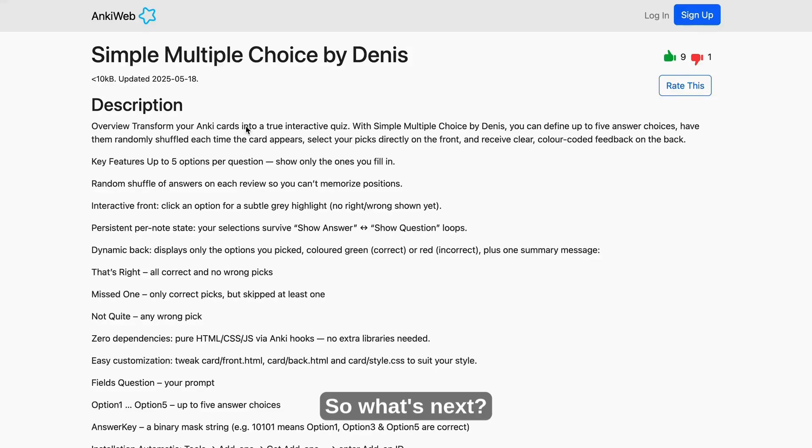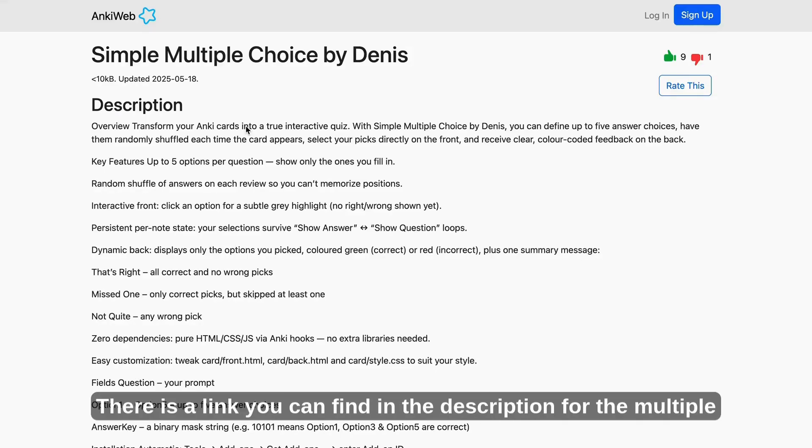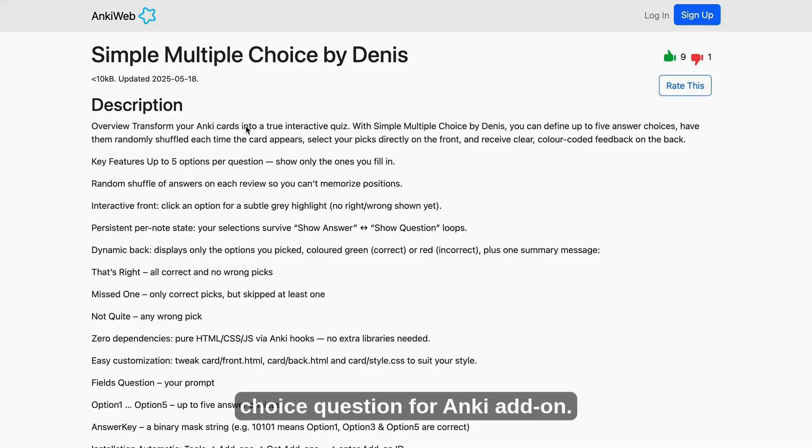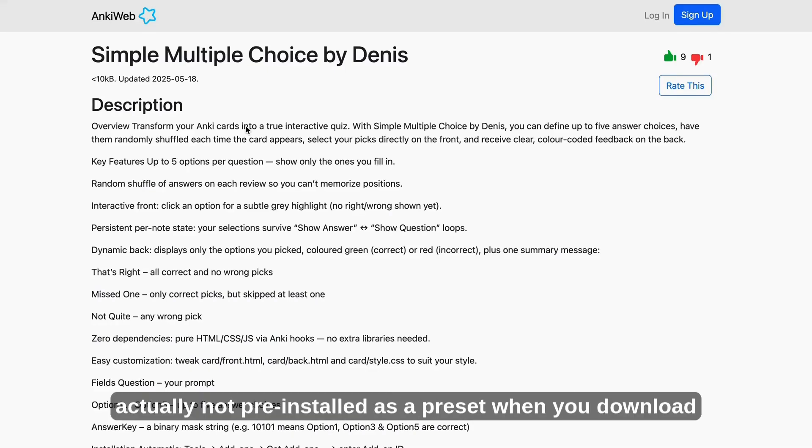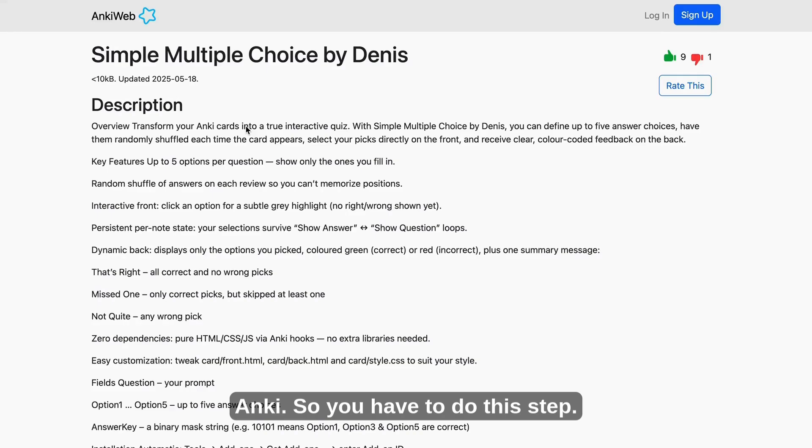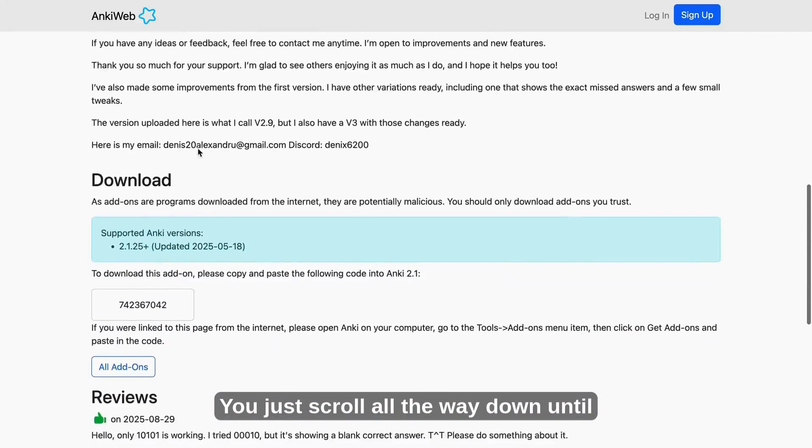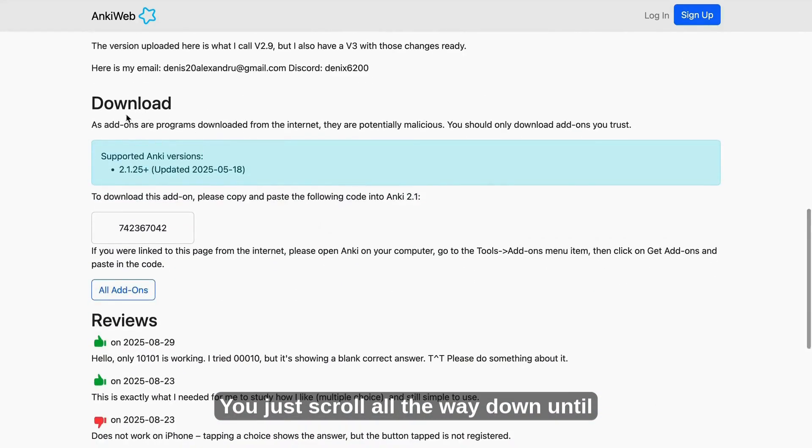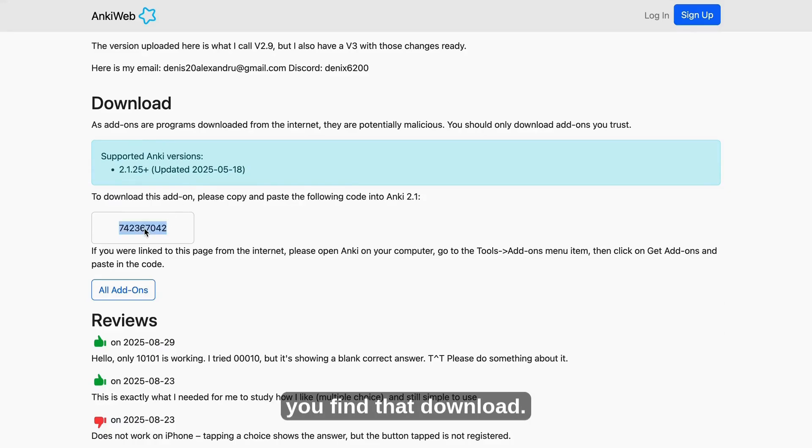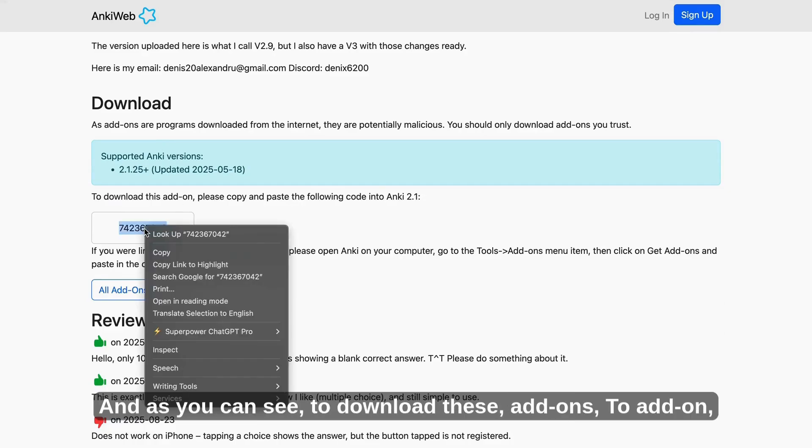So what's next? There is a link you can find in the description for the multiple choice question for Anki add-on. It's actually not pre-installed as a preset when you download Anki, so you have to do this step. So the link brings you here. You just scroll all the way down until you find that download.